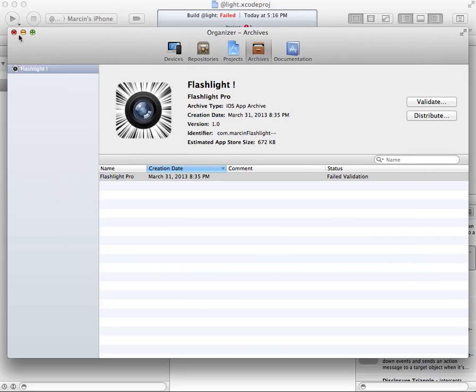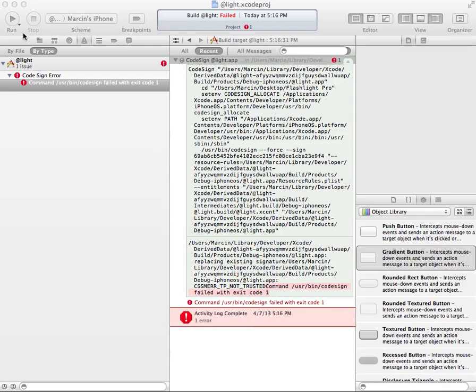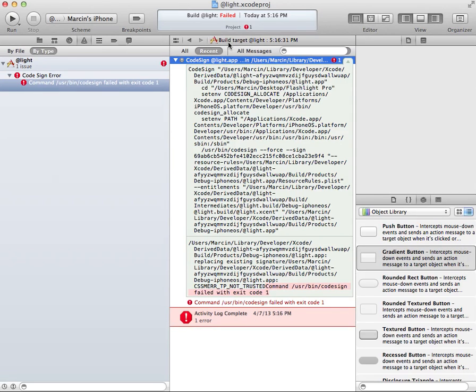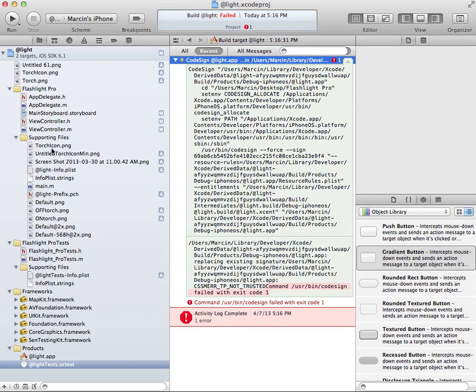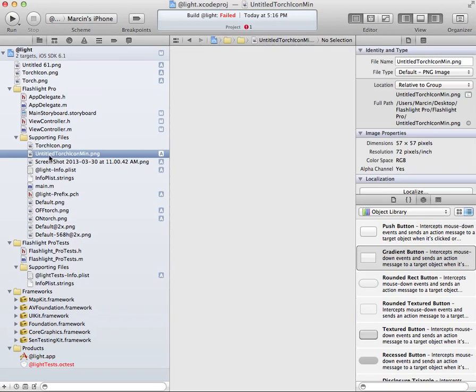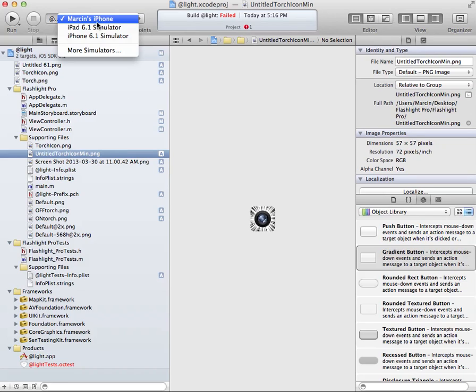So I said, okay, I'll build the application once again. And I build it once again, but it still doesn't work.